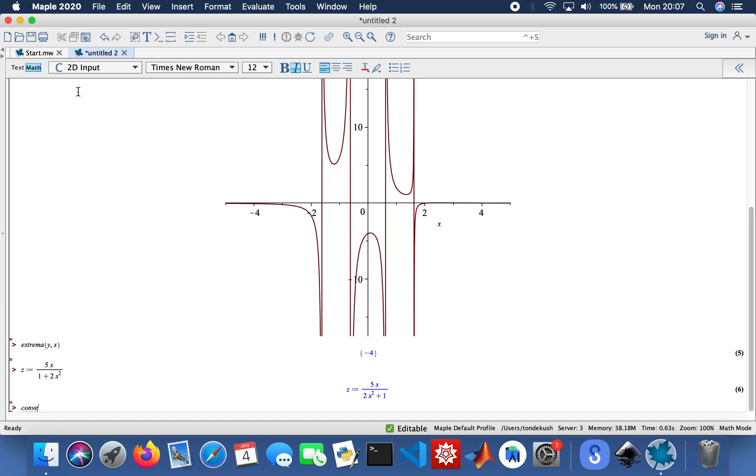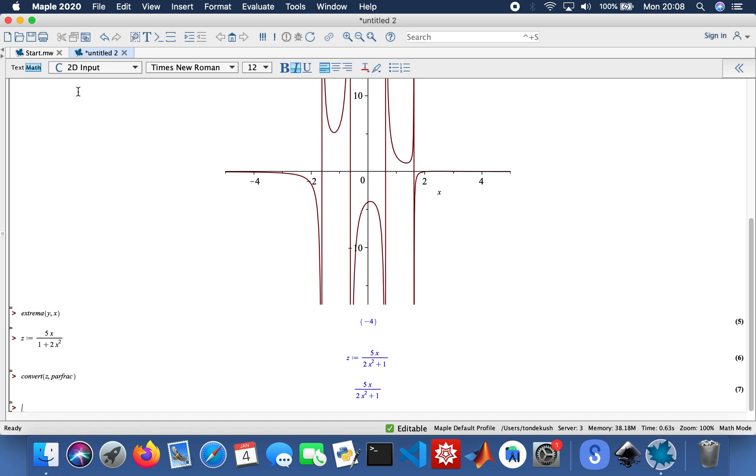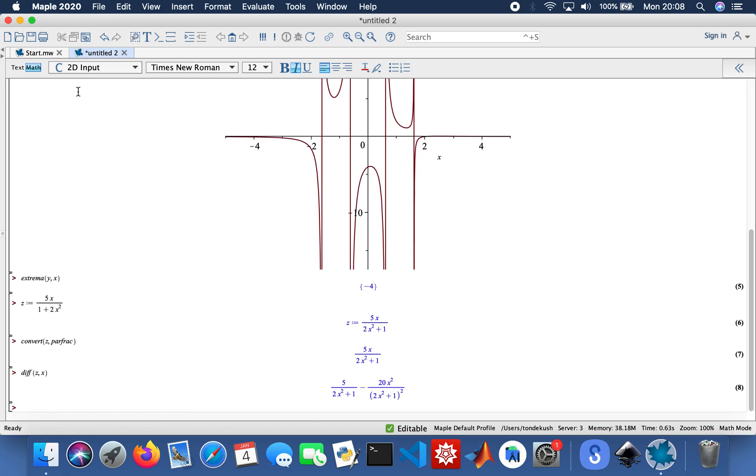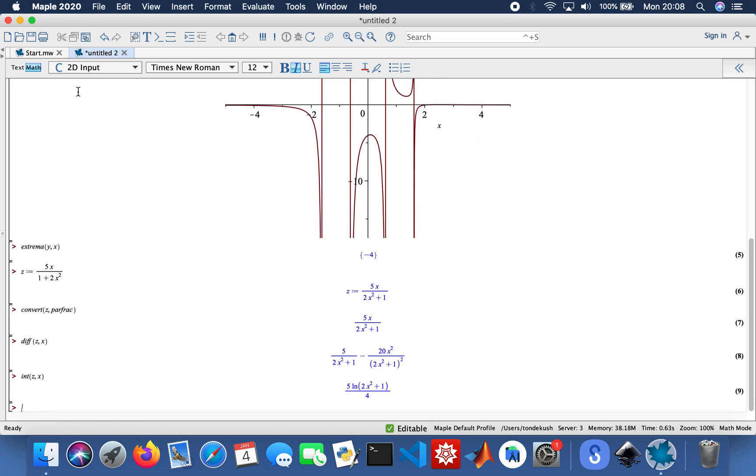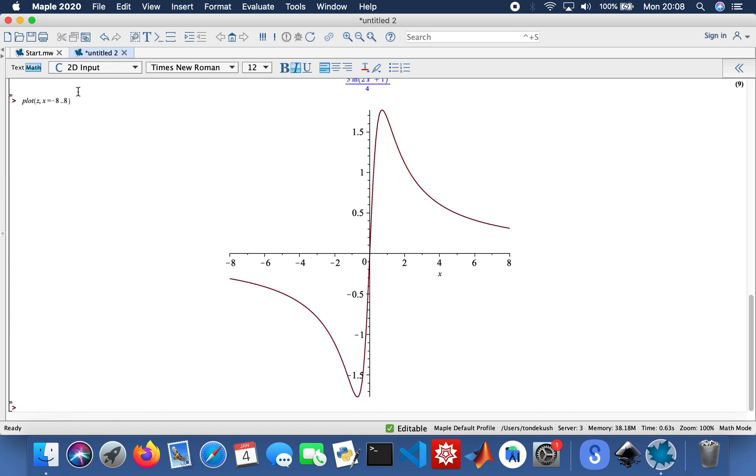And then differentiate my z again with respect to x. And then integrate it, with respect to x. And then plot the function. My x values from minus 8. And then find the extrema.